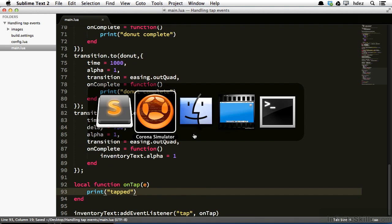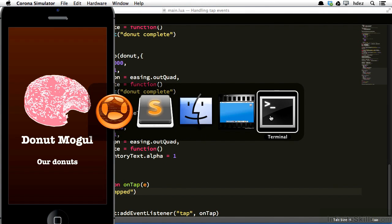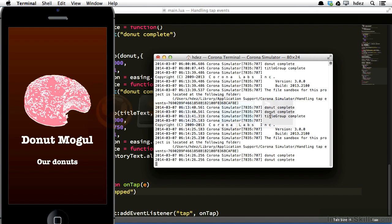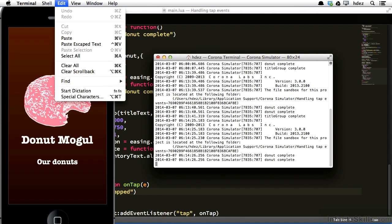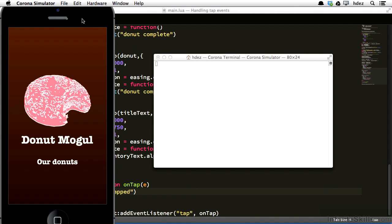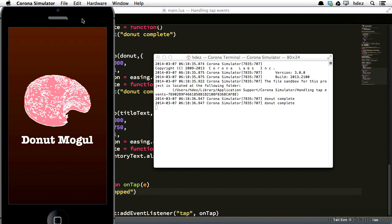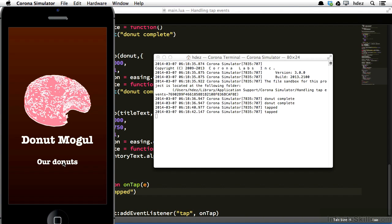Now let's head to the simulator, and let's bring the terminal up as well. I'll clear the terminal, and then head to the simulator, and refresh. So now when I tap on our donuts, take a look at the terminal window, and we get tapped. So it's calling the onTap function.